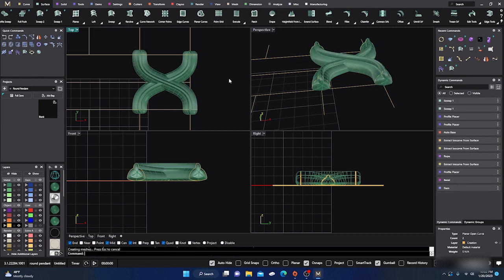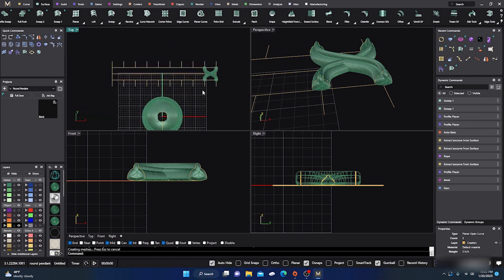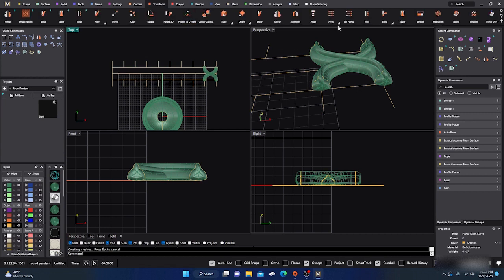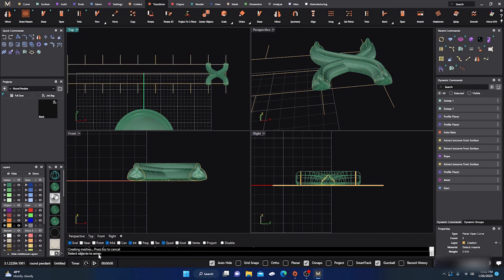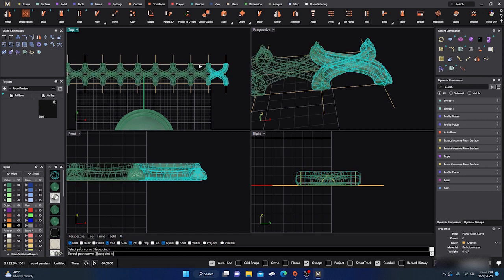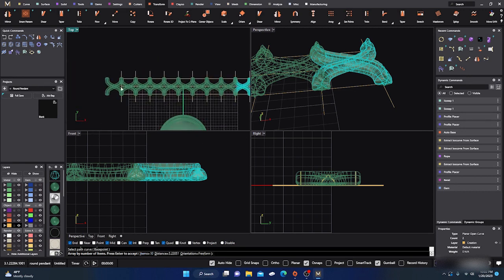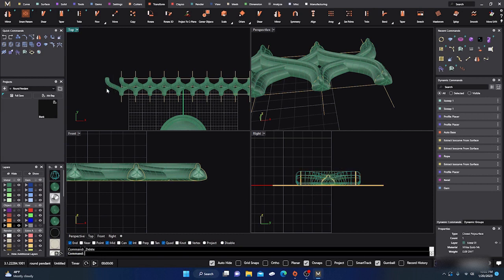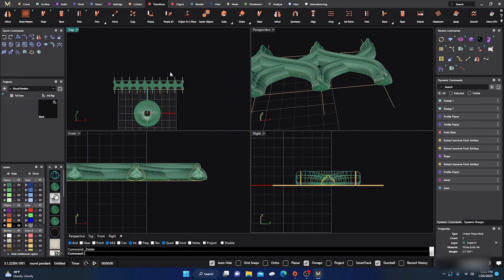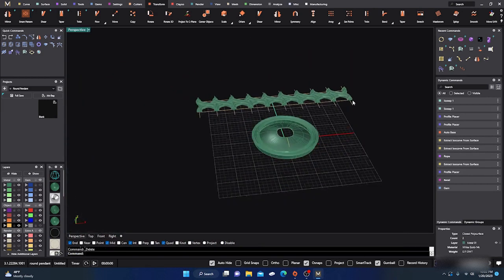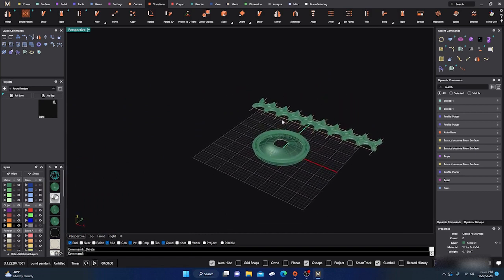So I have one going down and one going in - they're pretty close. From here I'll go to Transform > Array Along Curve again. Select objects to array - this one and this one - hit Enter. Select path curve, 10 items - that looks good, it stops right there. Hit Enter, then delete the extra duplicates at the start.